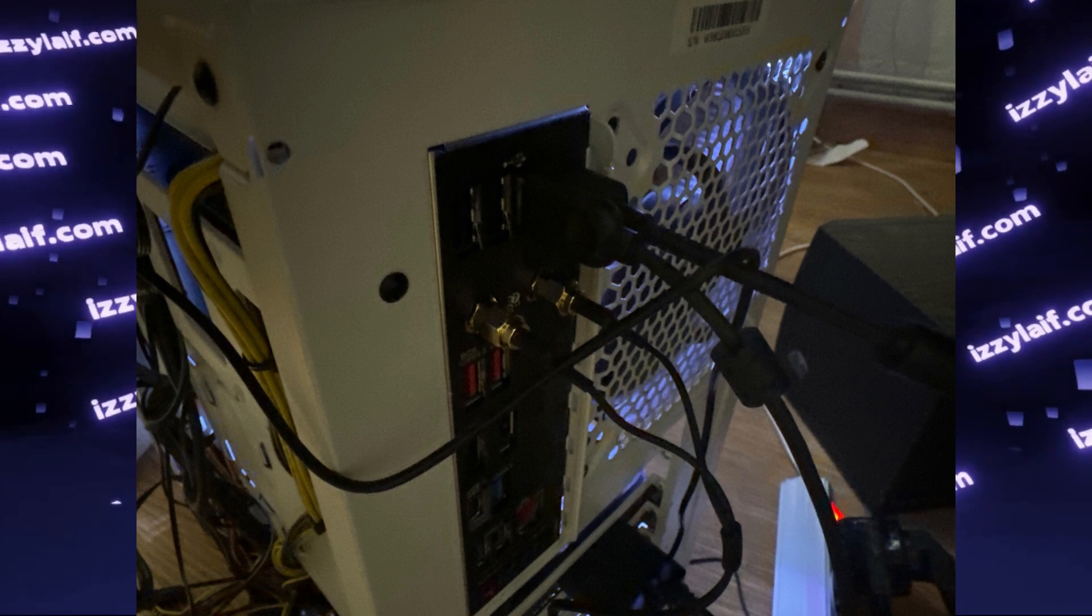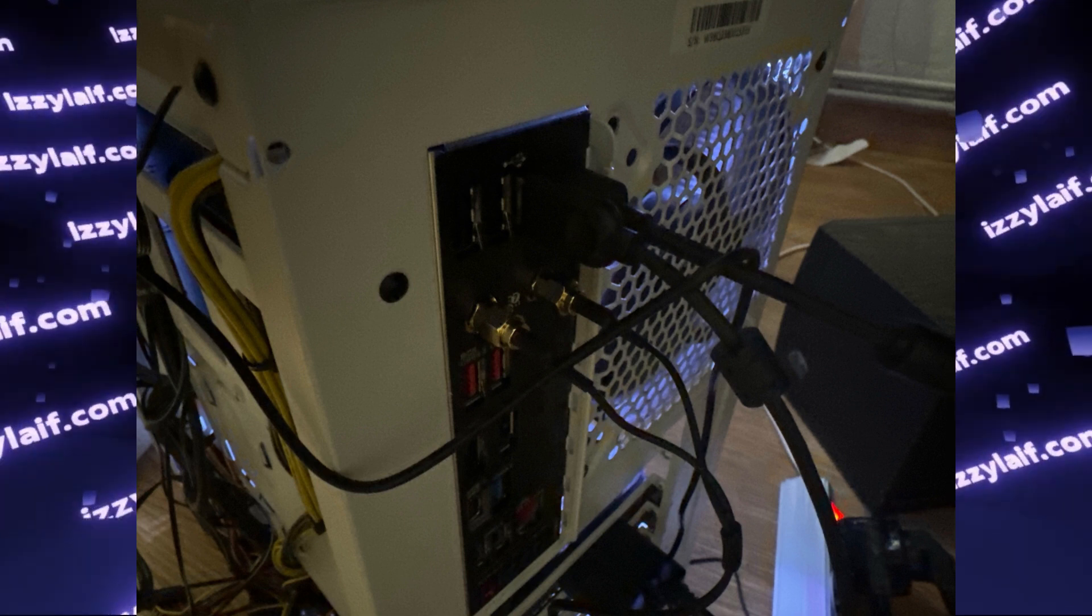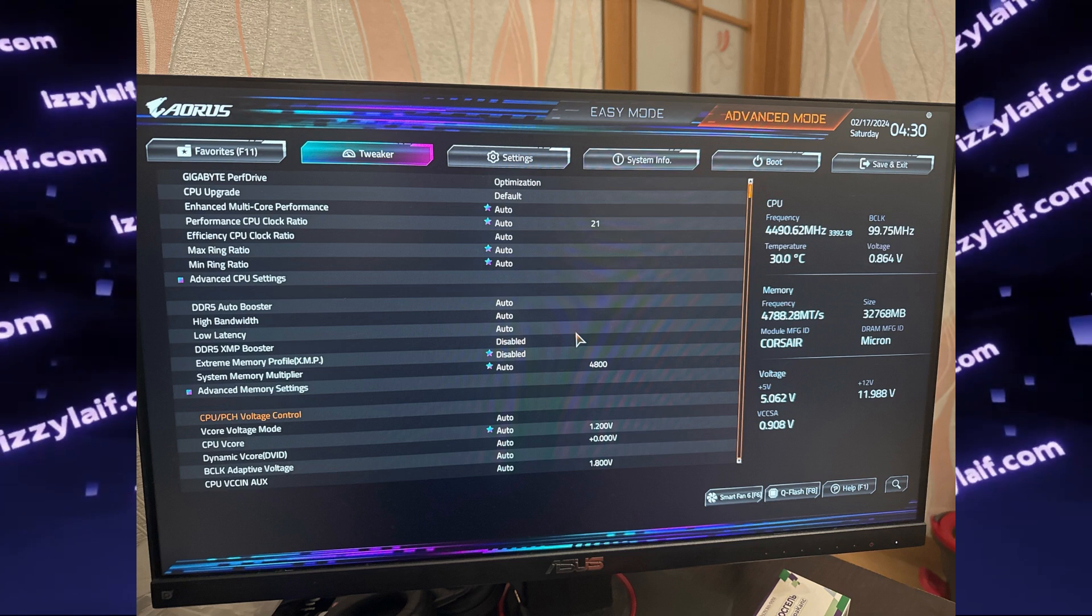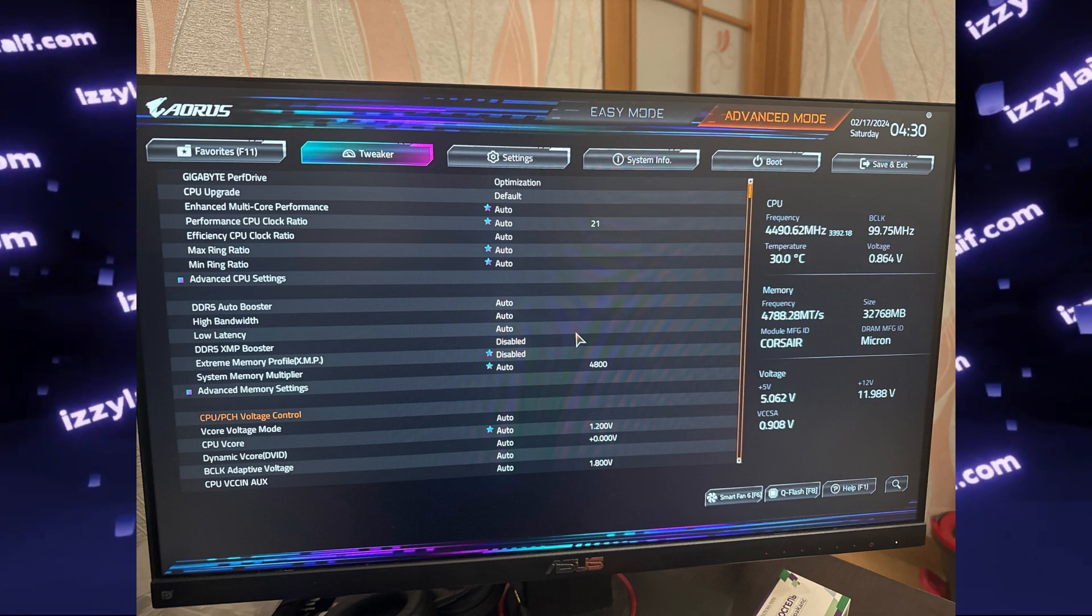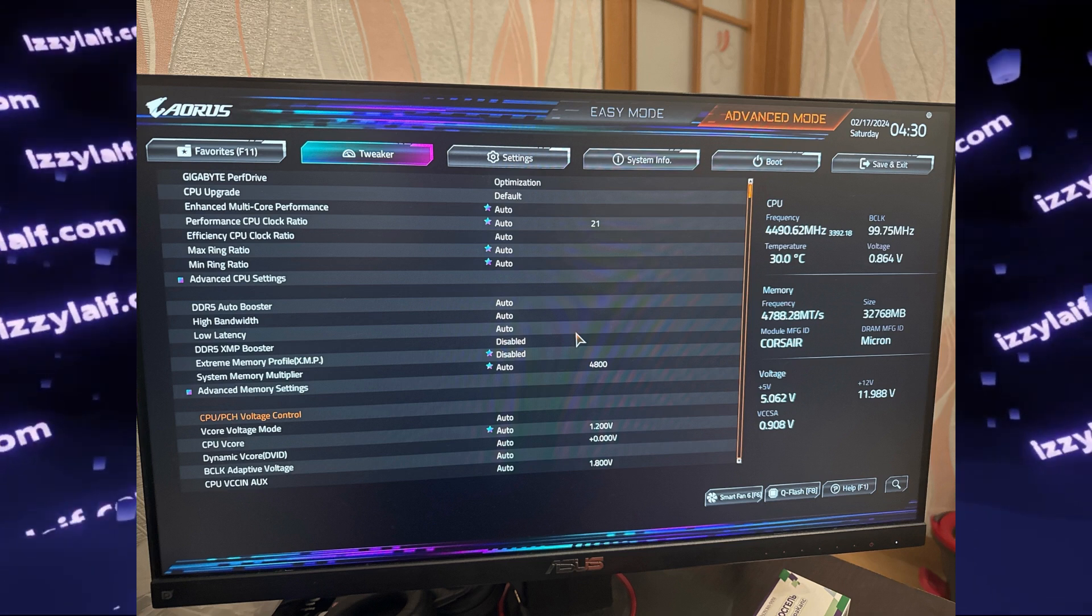So you assembled everything, you checked the antennas, you ensured that the built-in Wi-Fi is enabled in the BIOS.